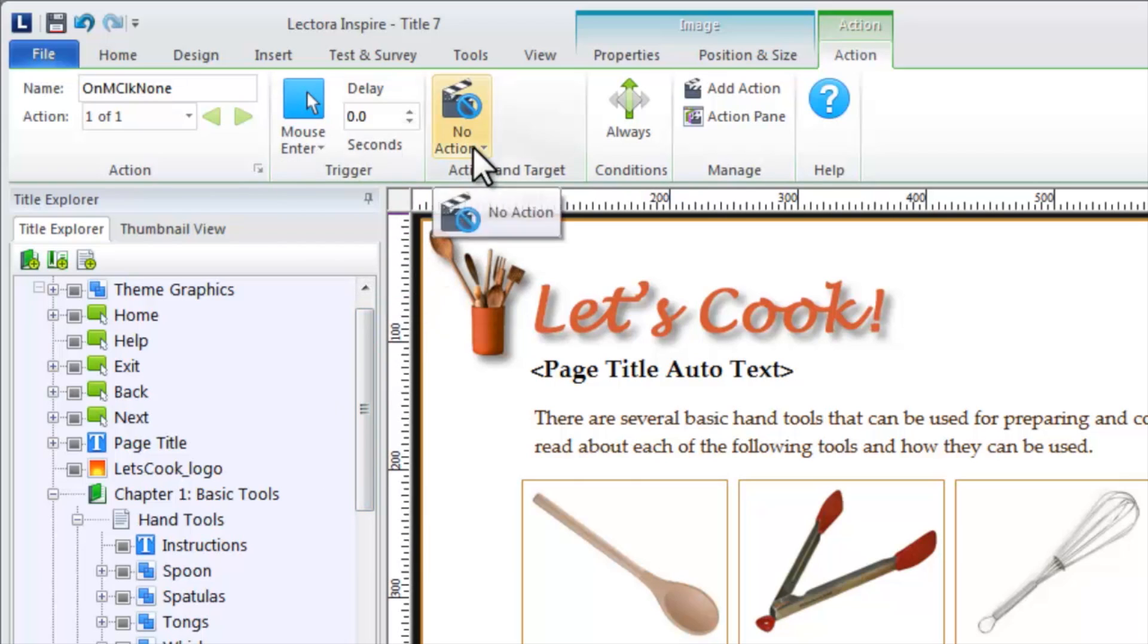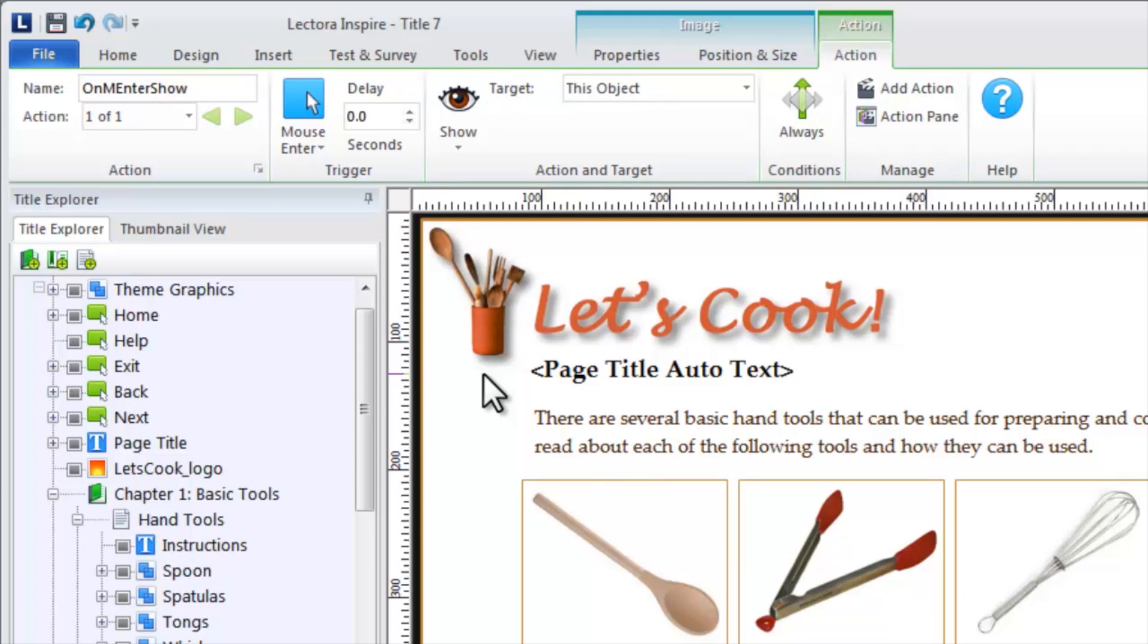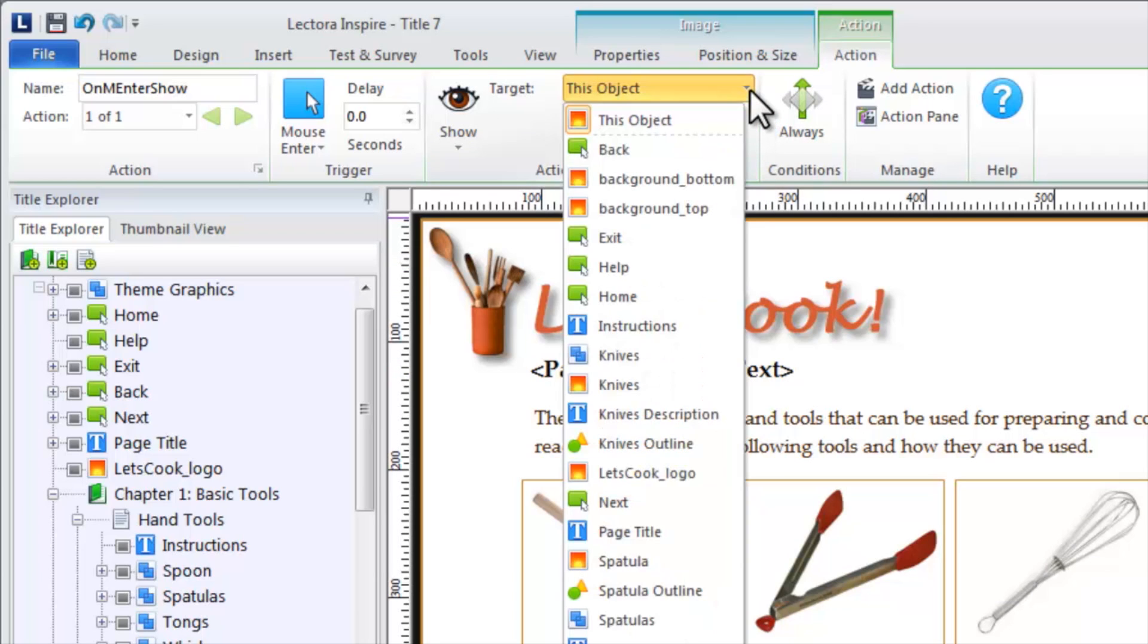There are many actions from which you can choose. For example, the show action enables you to display a currently hidden object on the page. When the show action is selected, select the target object that should be shown.